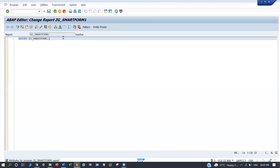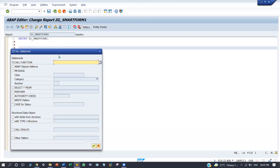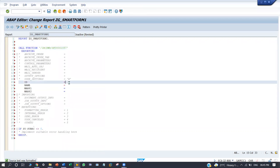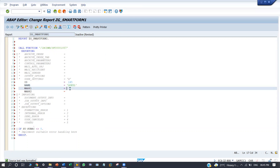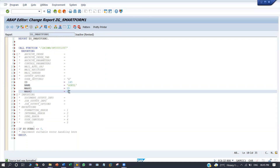So here I am going to call the same function module. I need to pass the fourth parameter. In the previous one, the report data form name was deleted — that's why it didn't come. So I am going to save and activate.